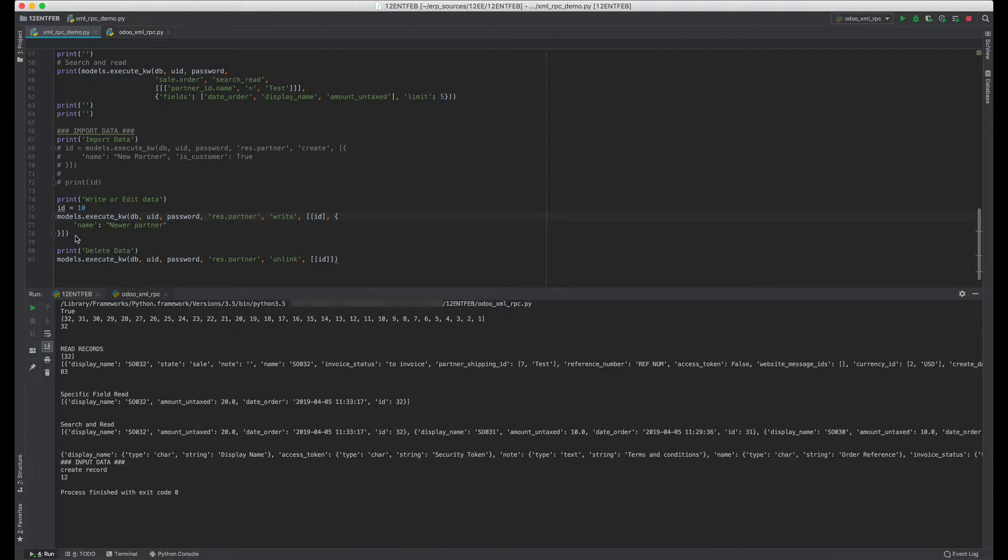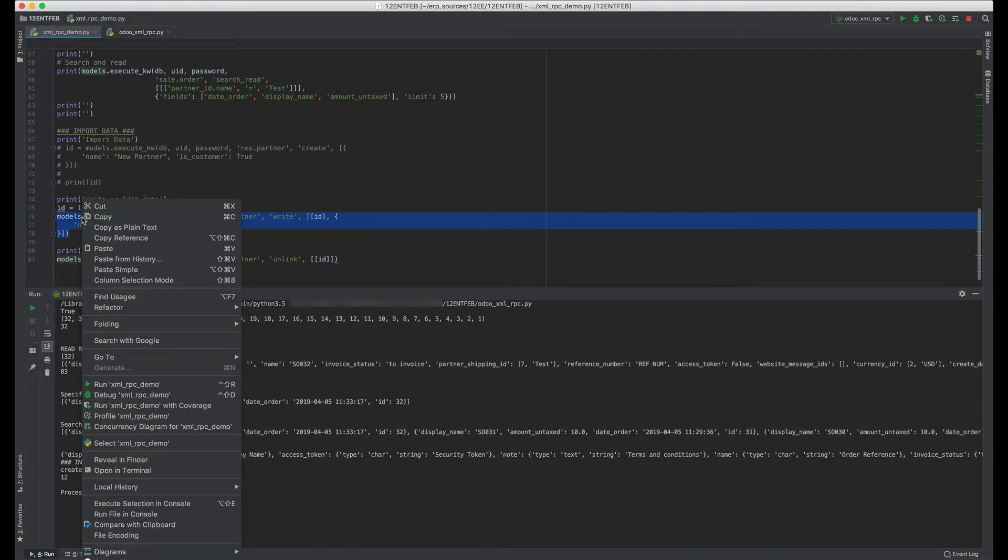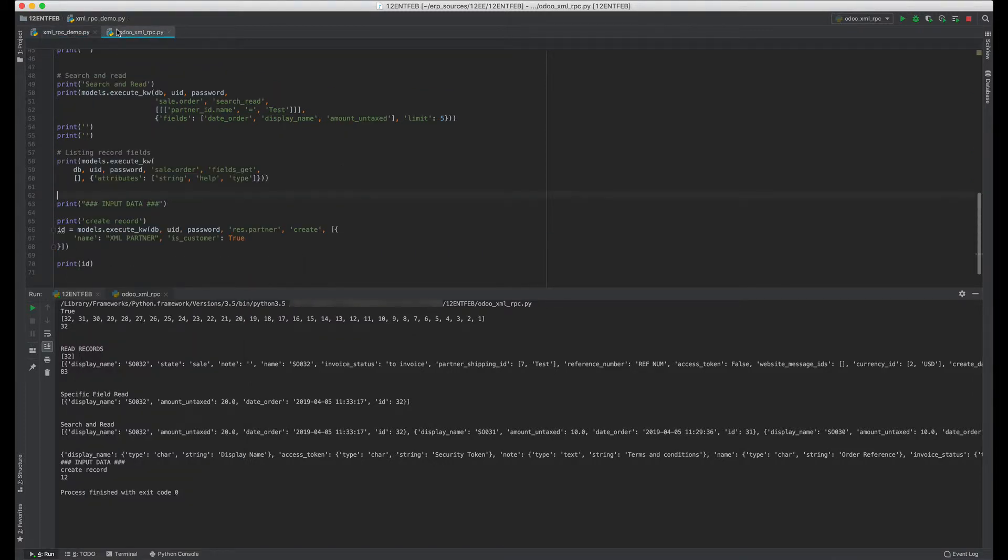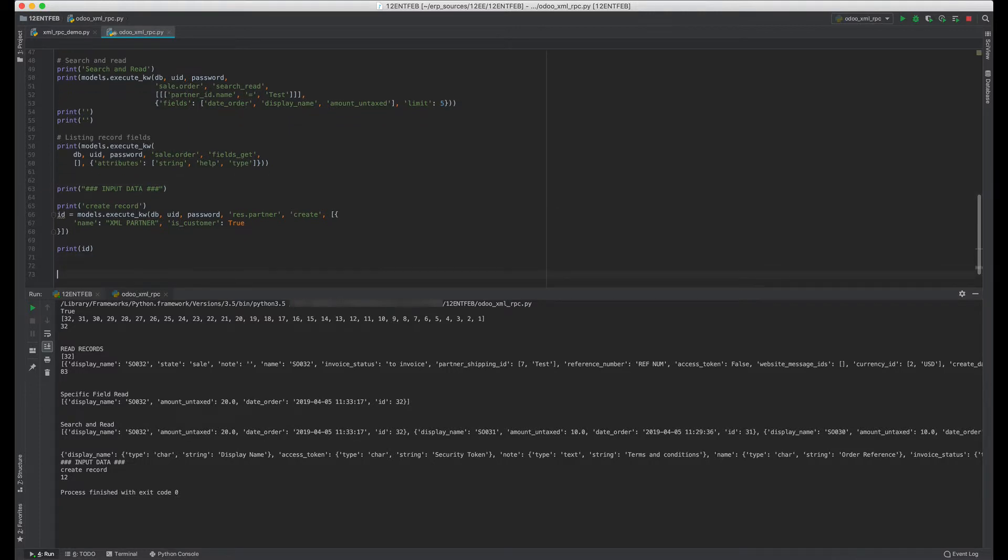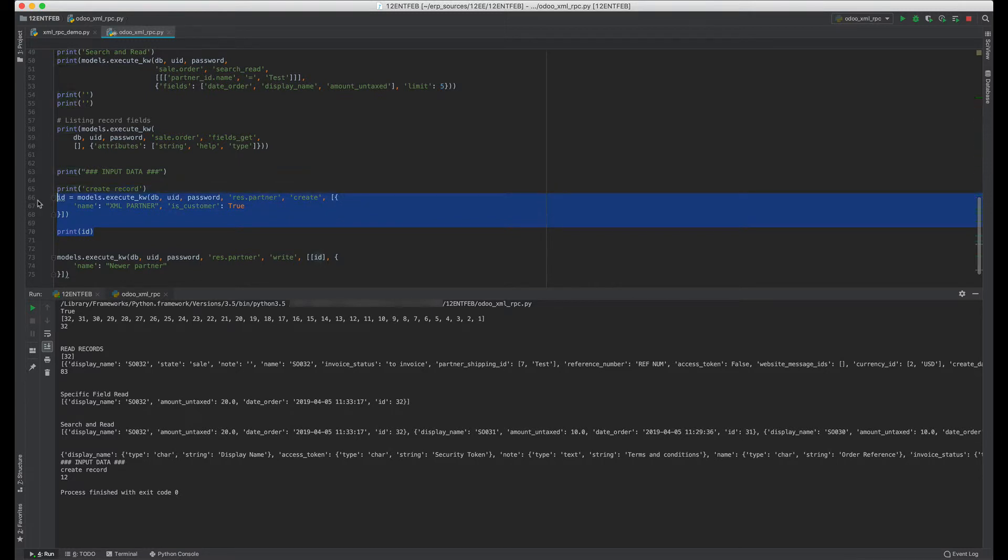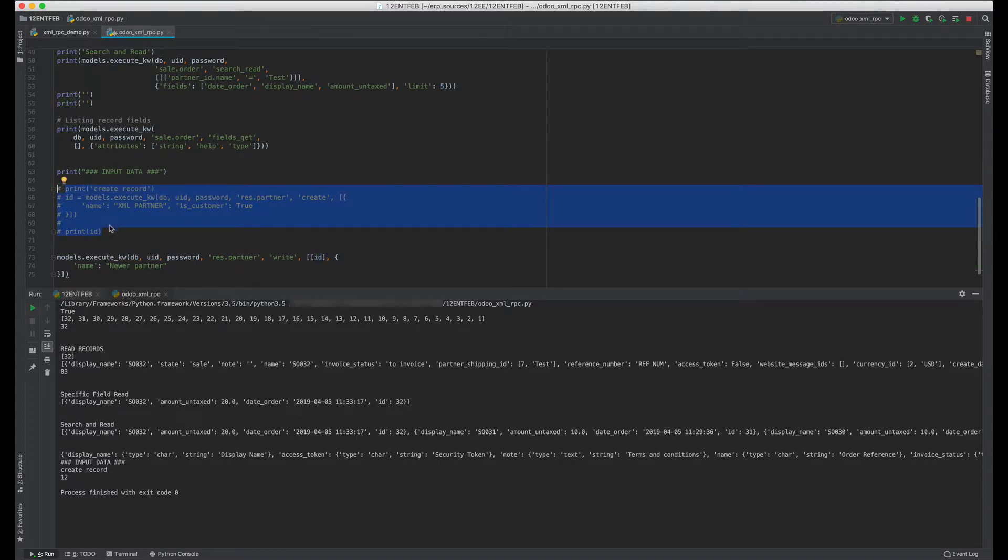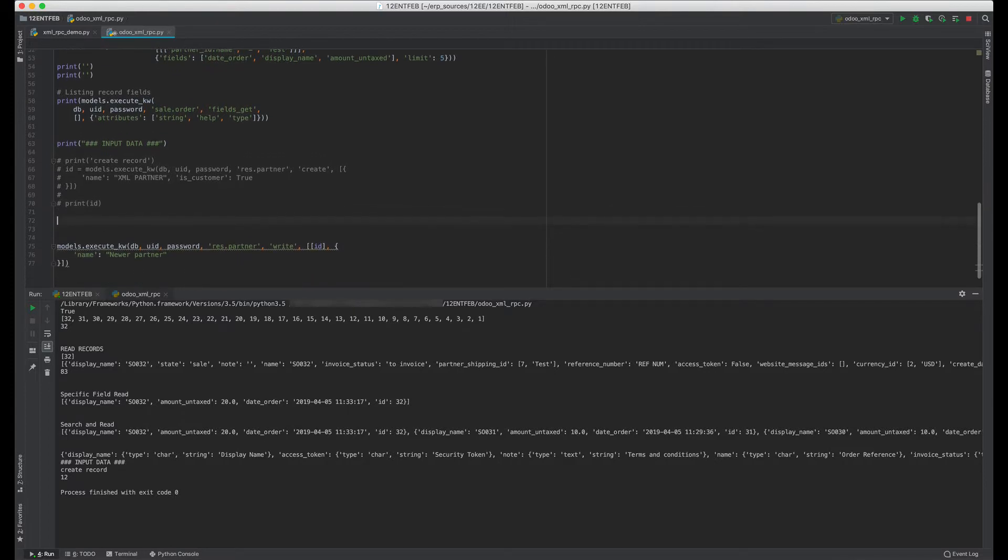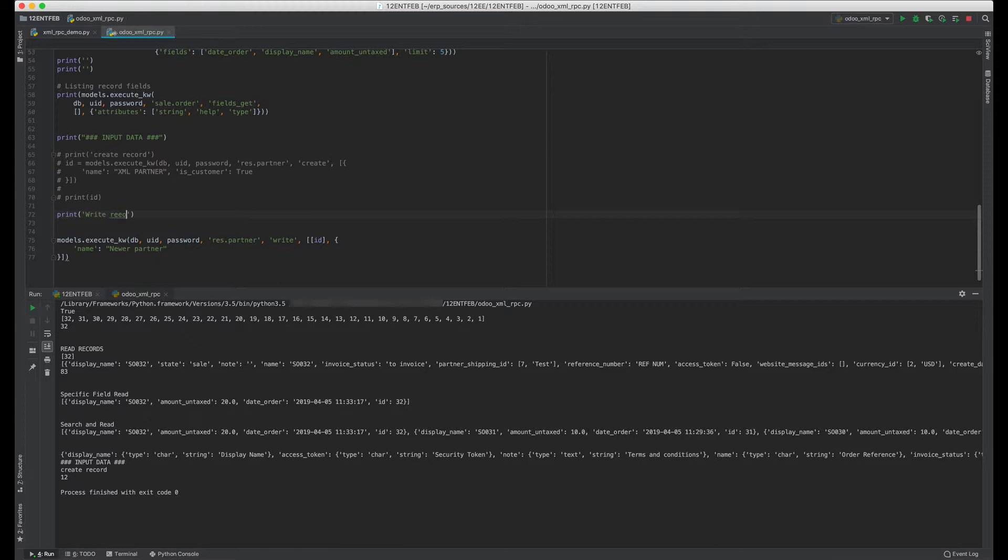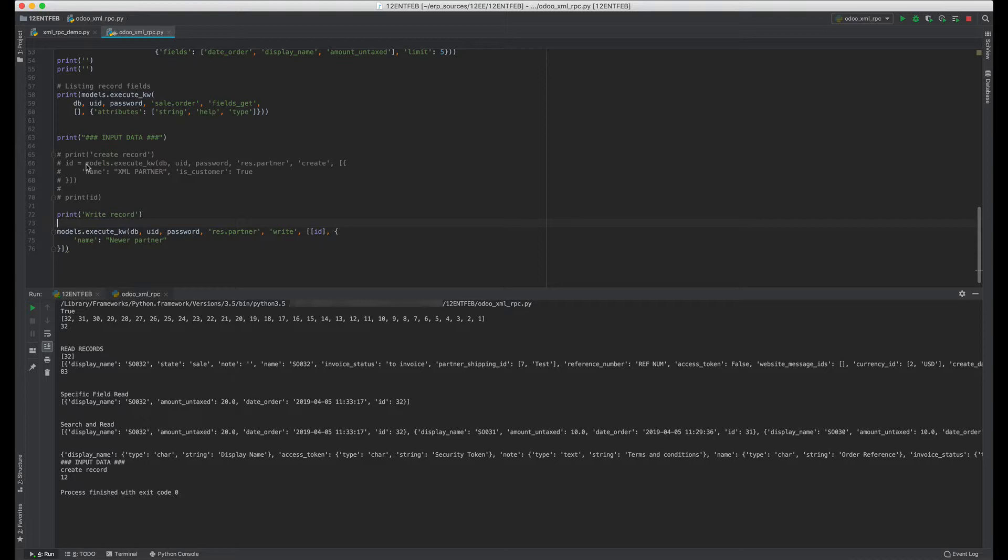Now let's say we want to edit the second XML Partner's name. We will comment out this section because it will be creating records all the time whenever we run the script. We don't want that, so we've commented out the create.